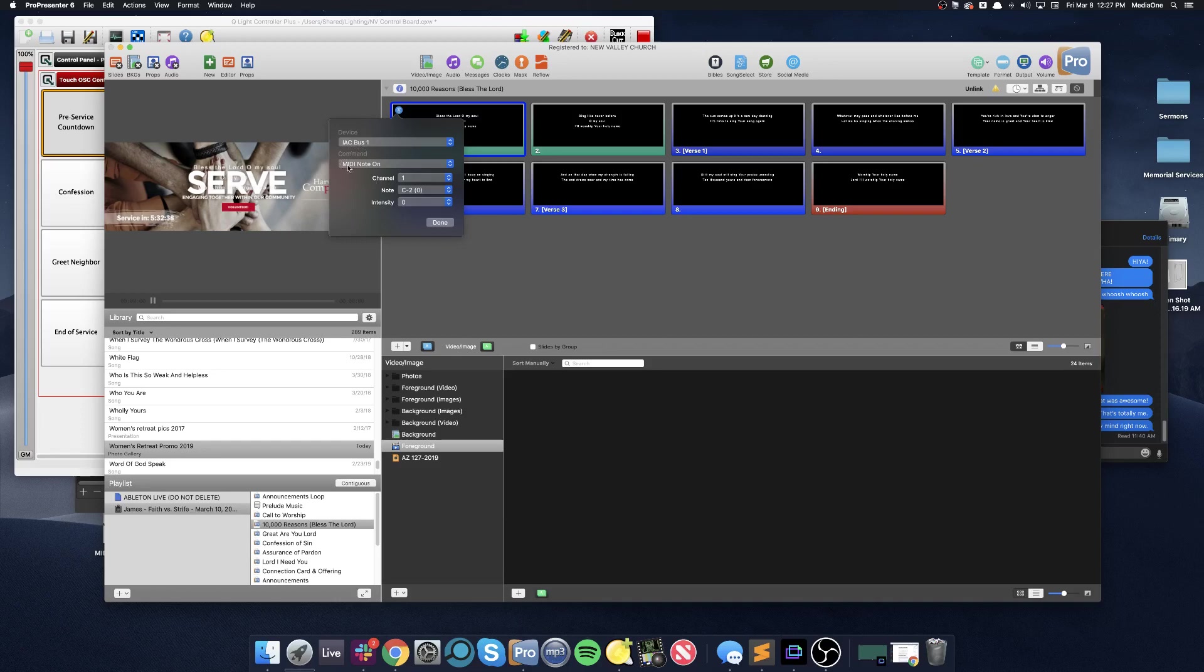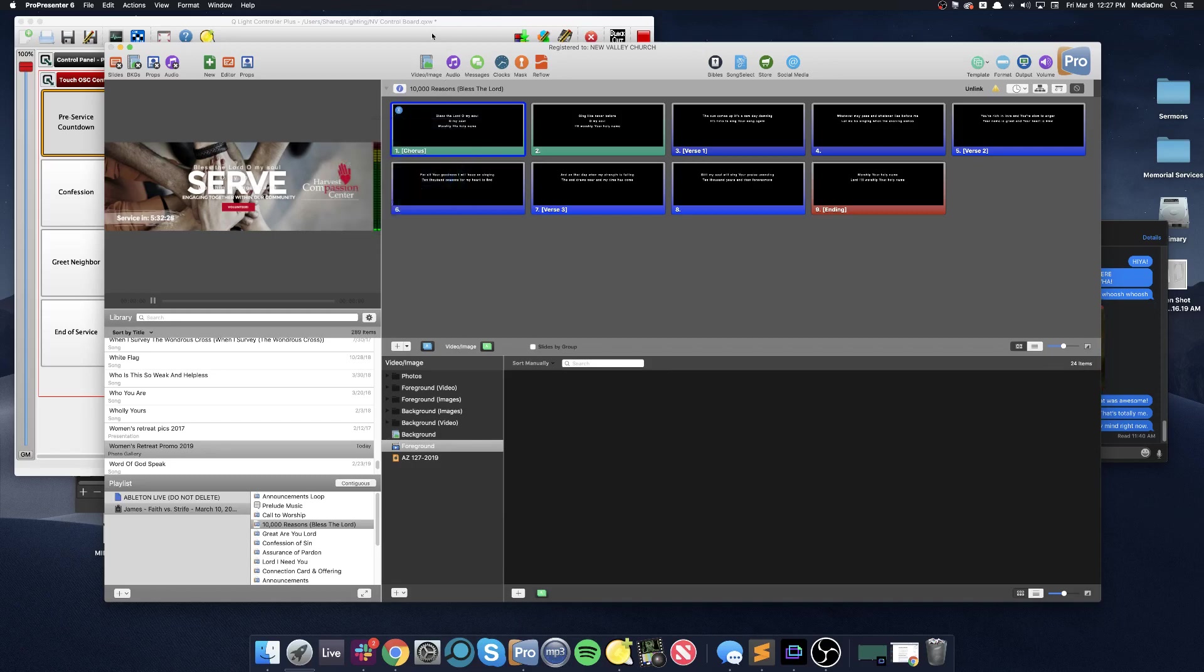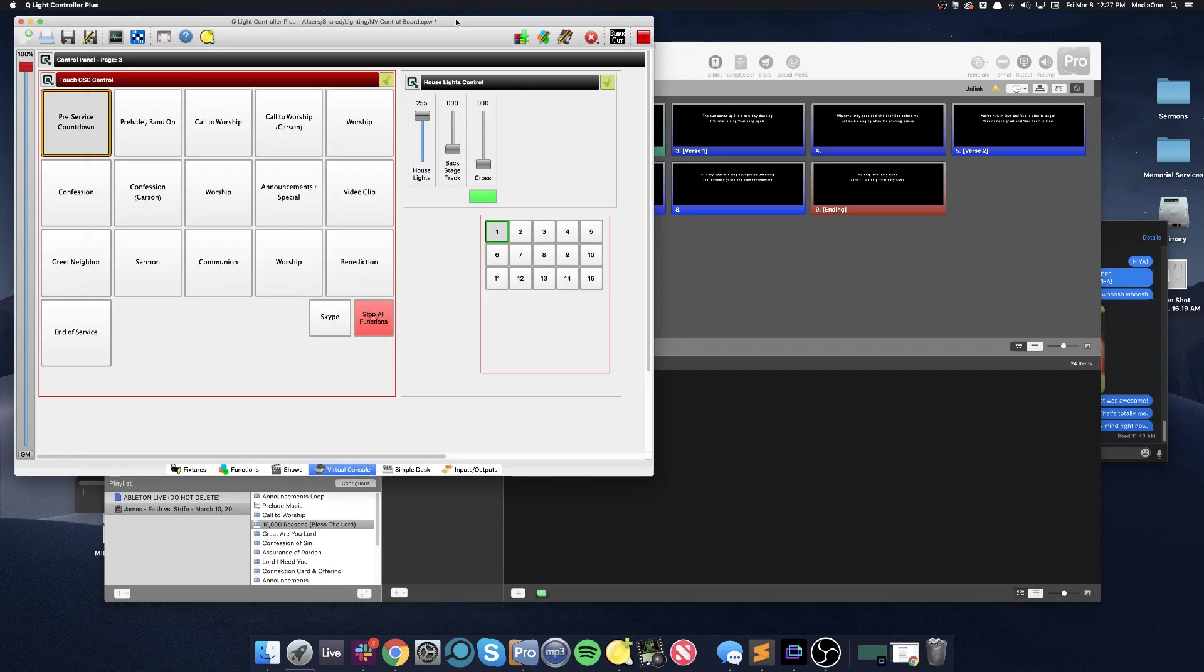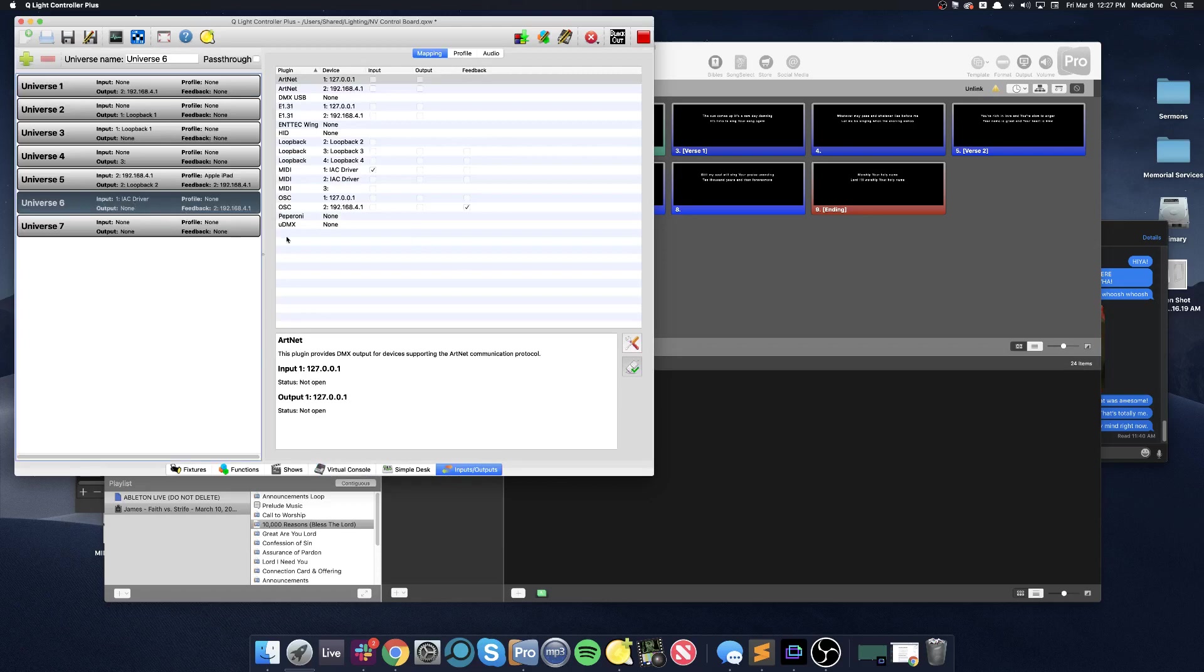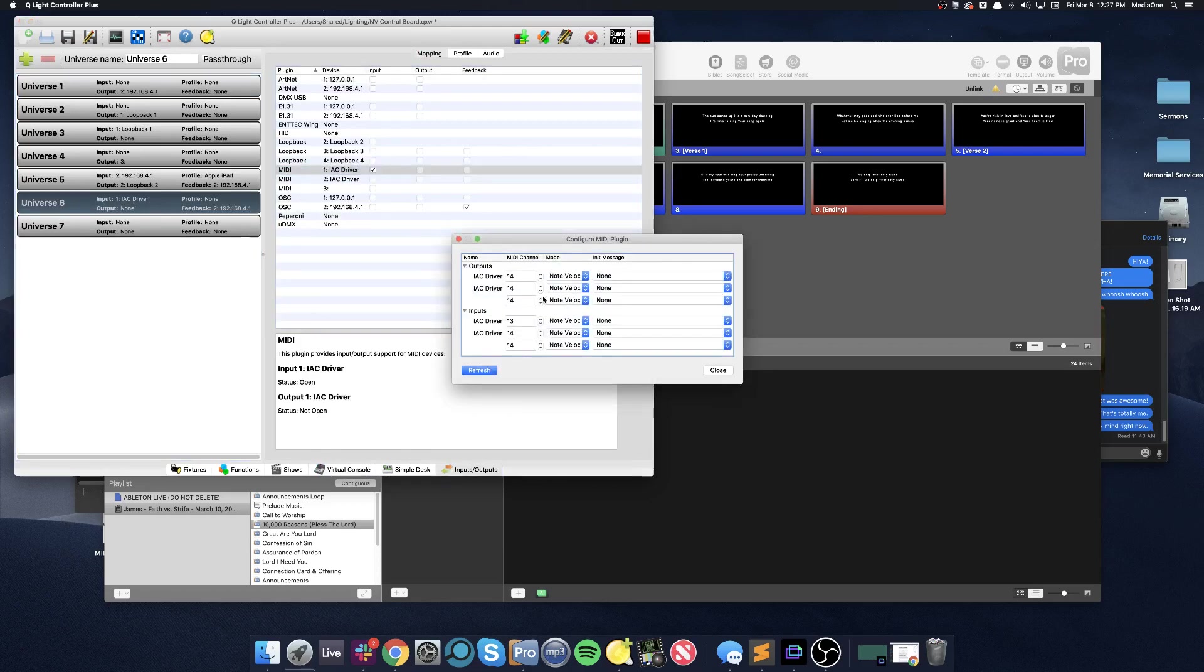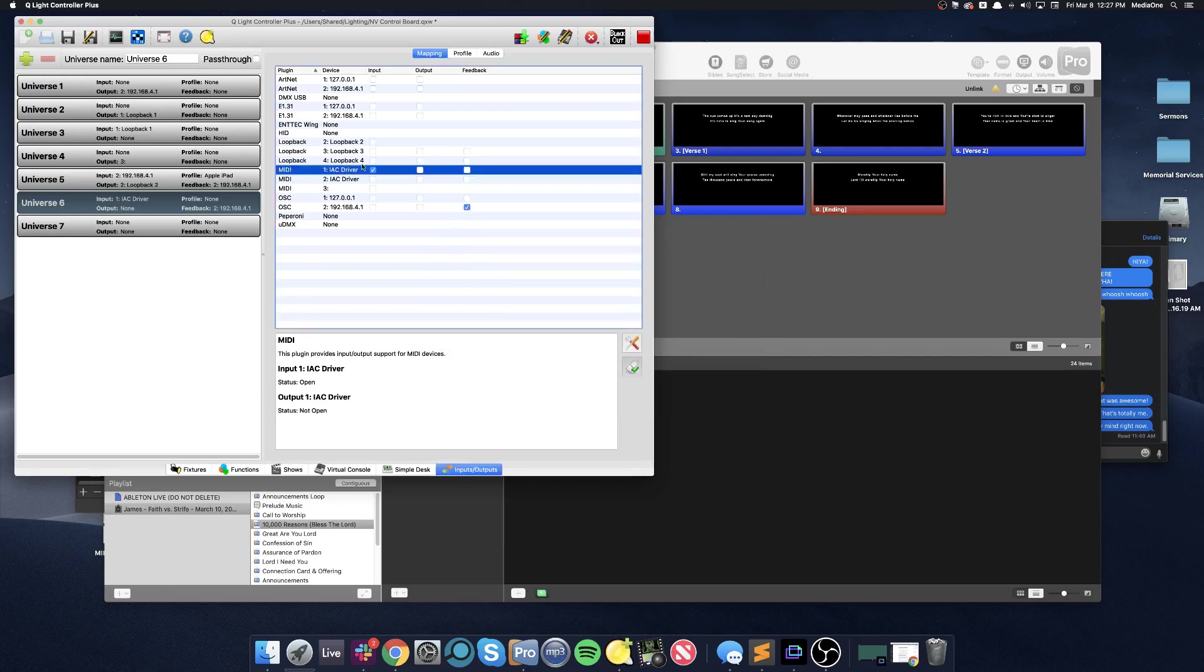The MIDI command we're selecting is MIDI note on, and the channel we want we can get from seeing what the configuration is in QLC. Now this is probably never going to change, but if we look at our inputs and outputs on universe 6, we can see that the MIDI driver is receiving on channel 13. So you don't need to configure this. This is already set.